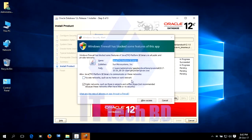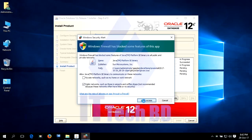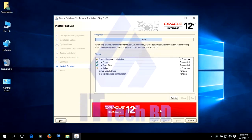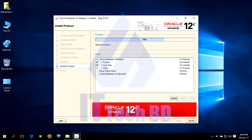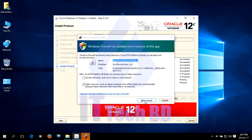Dear listeners, this is the Windows Firewall Security Alert. This Windows alert will come up two times. Just click Allow Access each time.